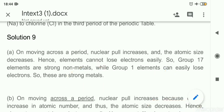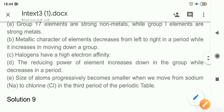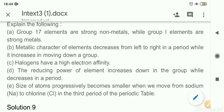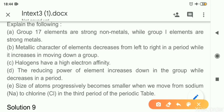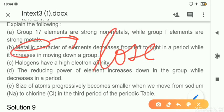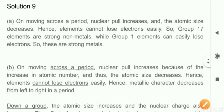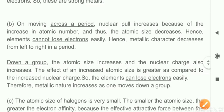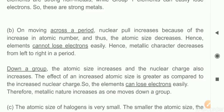Group 1 elements can easily lose electrons; because they can easily lose electrons, they are strong metals. Question 9b: metallic character decreases from left to right while it increases moving down the group. Metallic character is related to the loss of electrons — if any element can lose electrons, it is more metallic; if any element can gain electrons easily, it is non-metallic. The same similar reasons as explained in part a apply here.